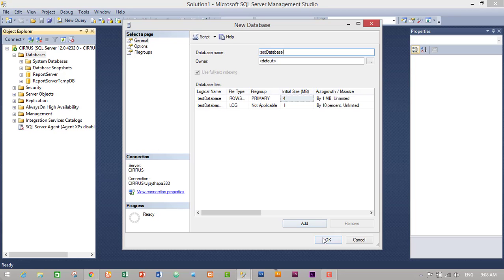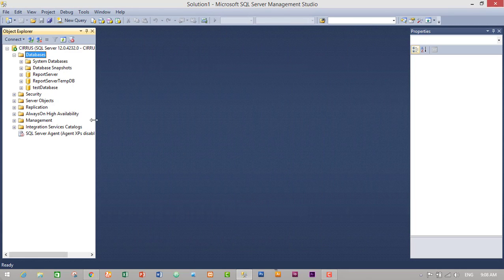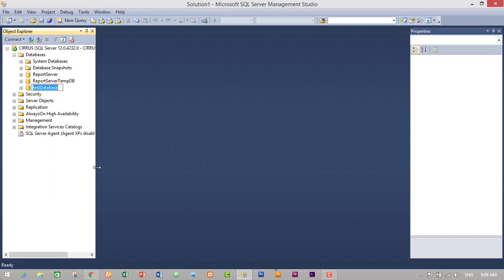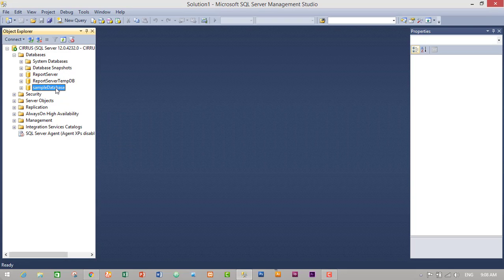Click OK and we have successfully created our TestDatabase. To rename it, just right-click on it and click Rename, then type the name you want — SampleDatabase. We have successfully changed our database name from TestDatabase to SampleDatabase without using a query.